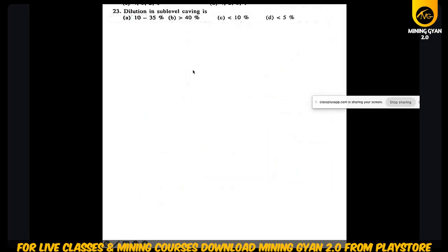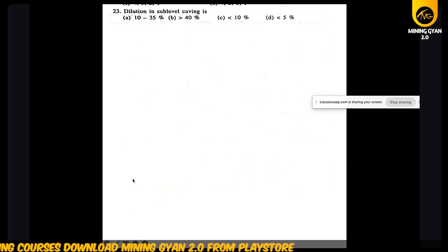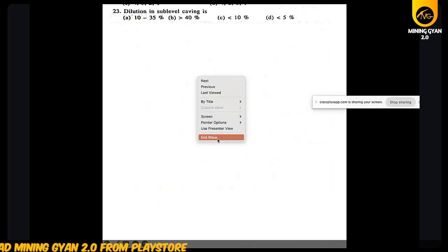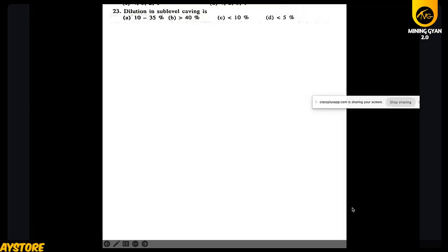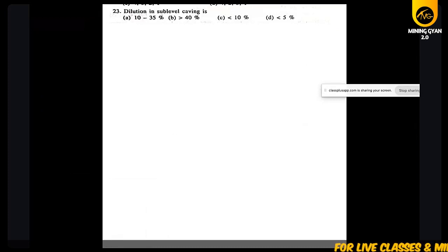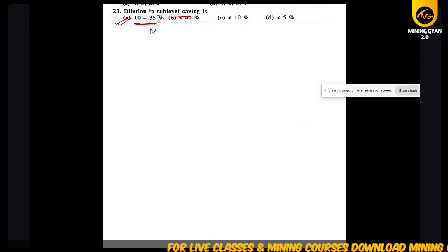Question: What is the dilution in sub-level caving? The dilution in sub-level caving is 10 to 15 percent.